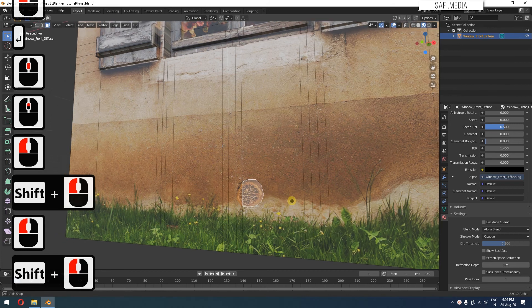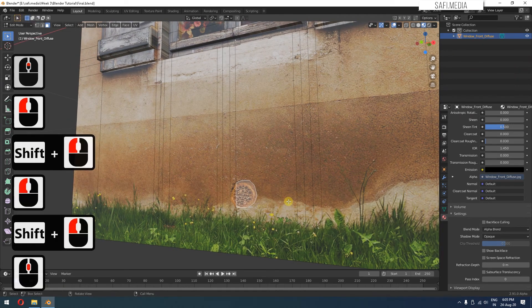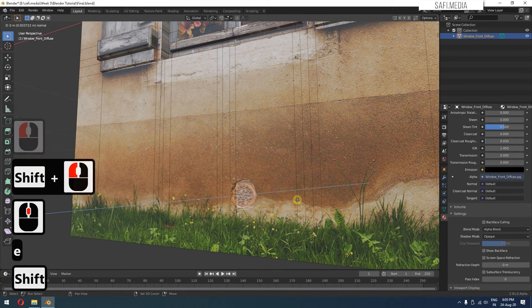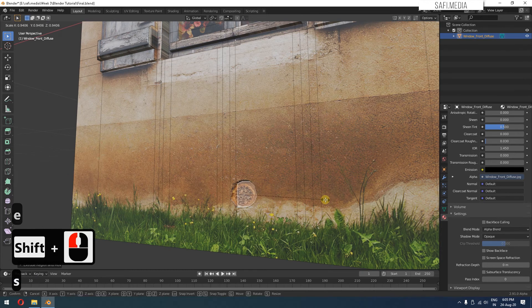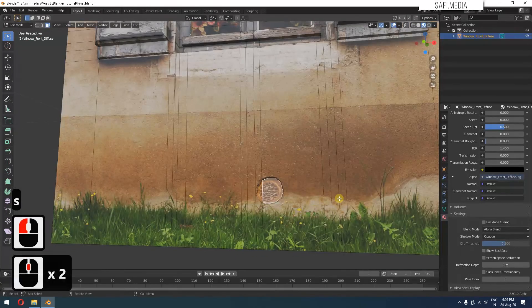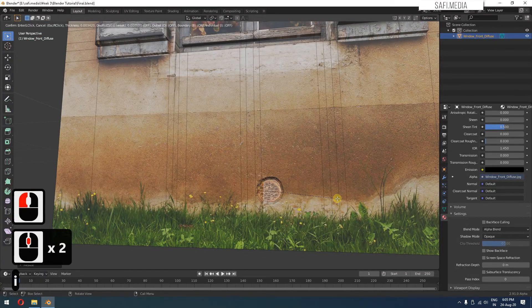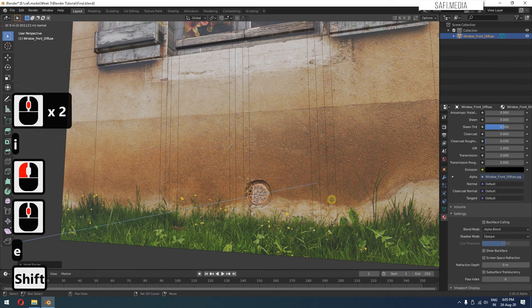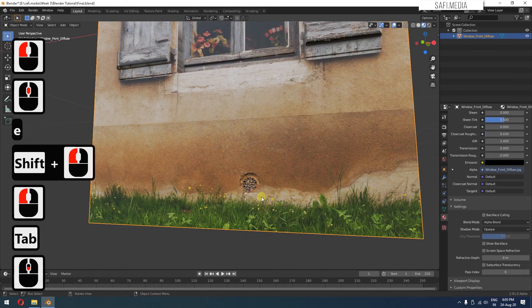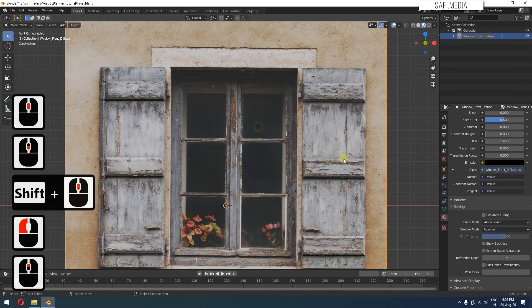I'll press E to extrude it, S to scale it a little bit, and then I to inset, and then extrude once again. It will just add a little bit of details. So we'll see what else we can do.